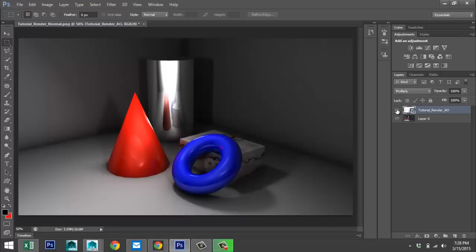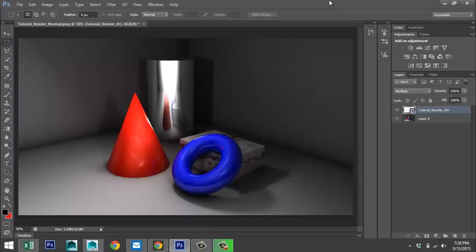You can clearly see the difference — areas like around the torus and the corners are completely different. An ambient occlusion pass is one method of render passing. I'll do different tutorials in the near future, but hopefully this explains how to create an ambient occlusion pass and how to combine them in compositing software like Photoshop. If you have any questions, let me know — thanks for watching, see you next time!